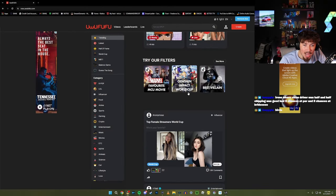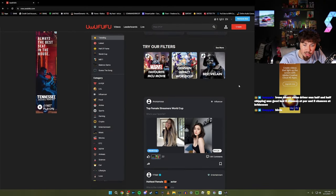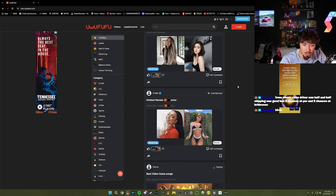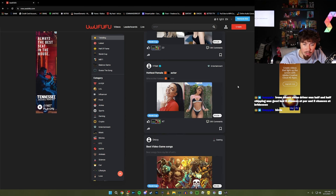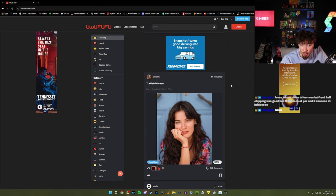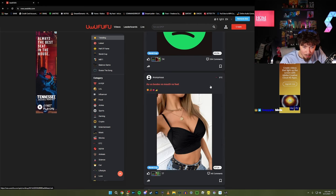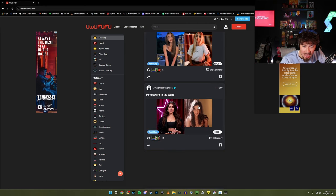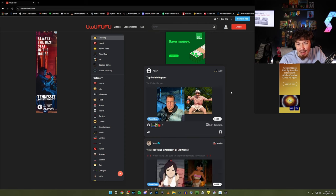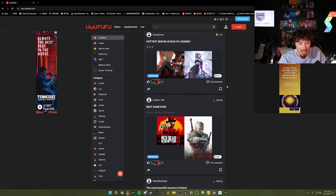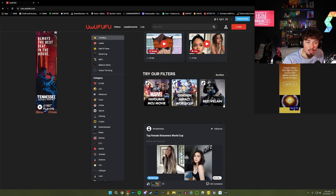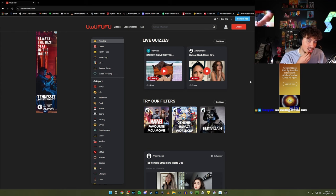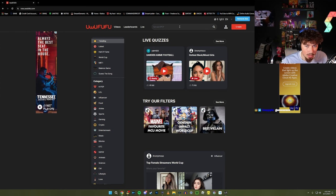Bro, every single time I come on this app, I'm trying to find something actually good. And I got top female streamers, hottest female Pornhub actors, ass versus boobs, Turkish women - all these polls. Shut up bro, that's all there is. All you down bad people, just go to the app at that point. Yo chat, what do y'all want to do today?